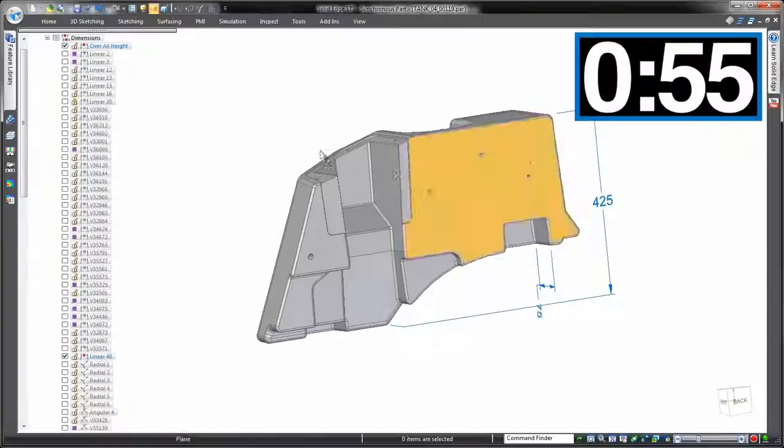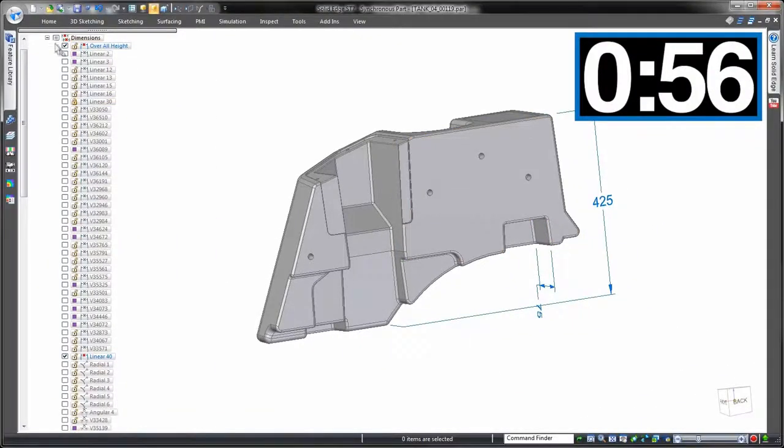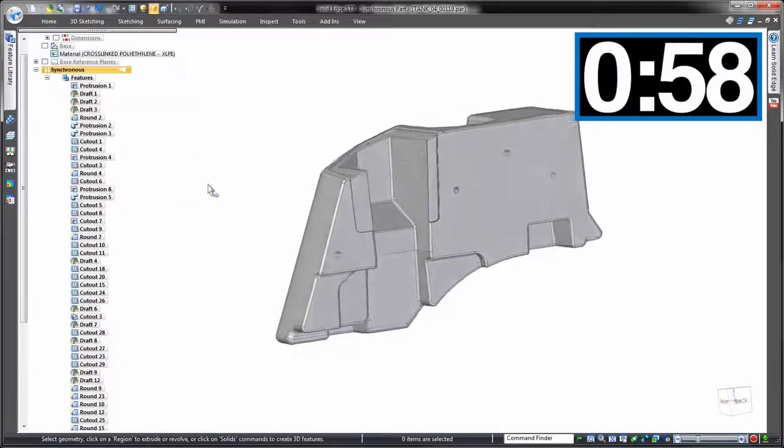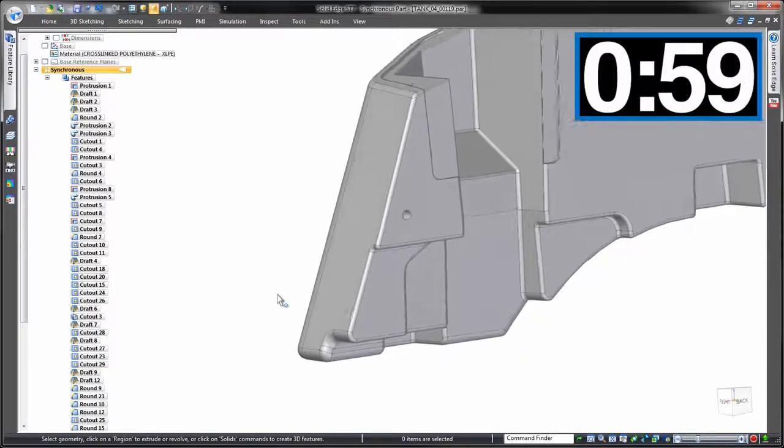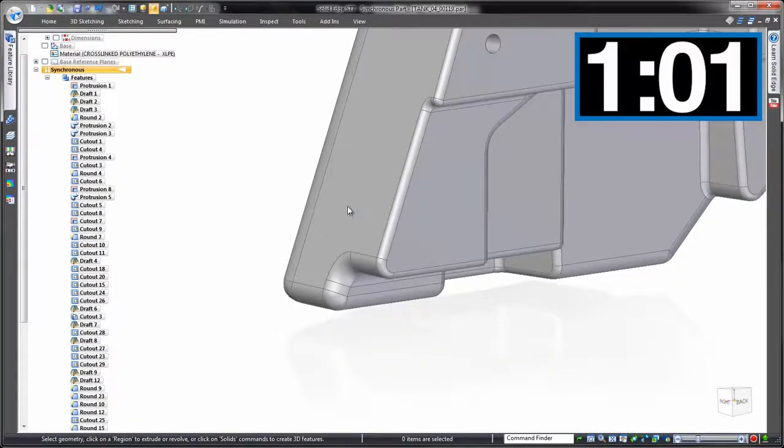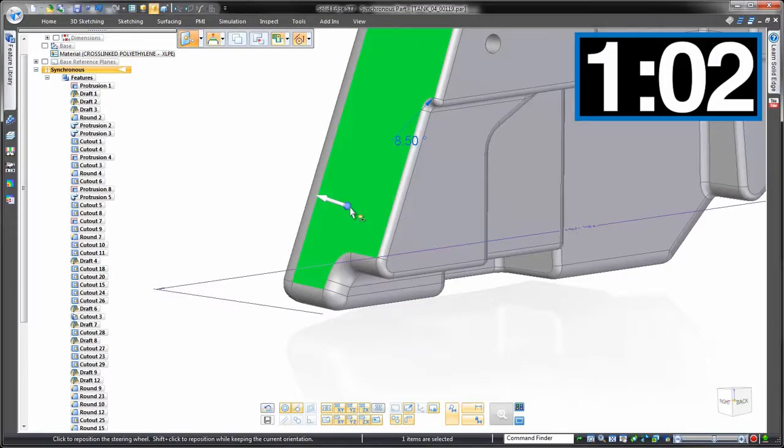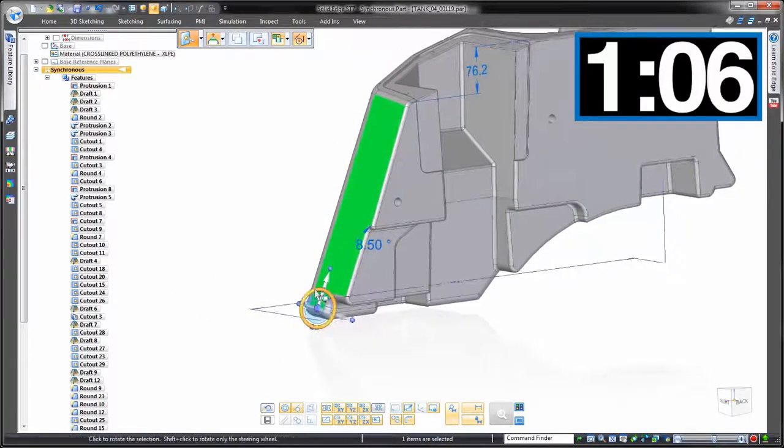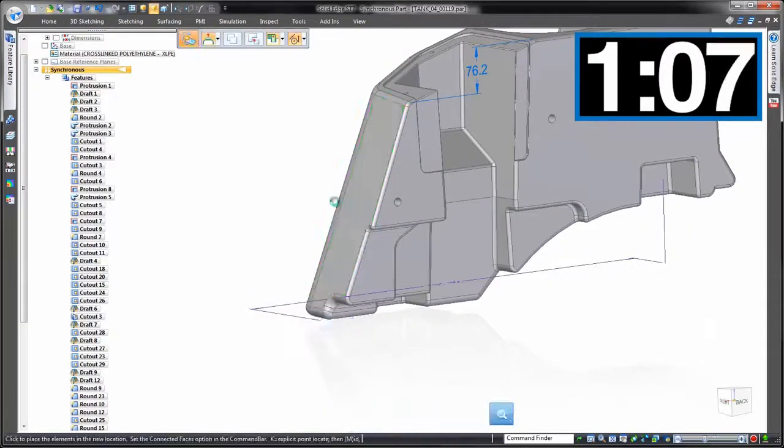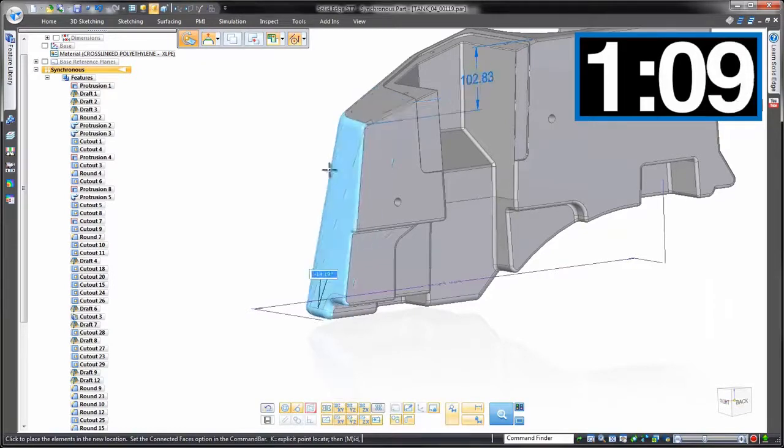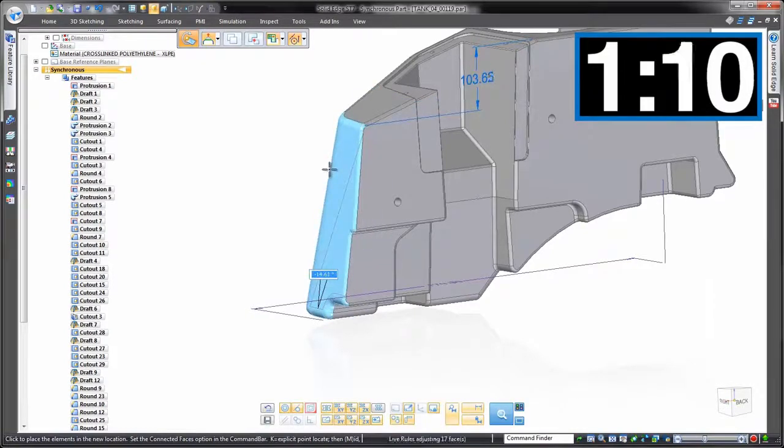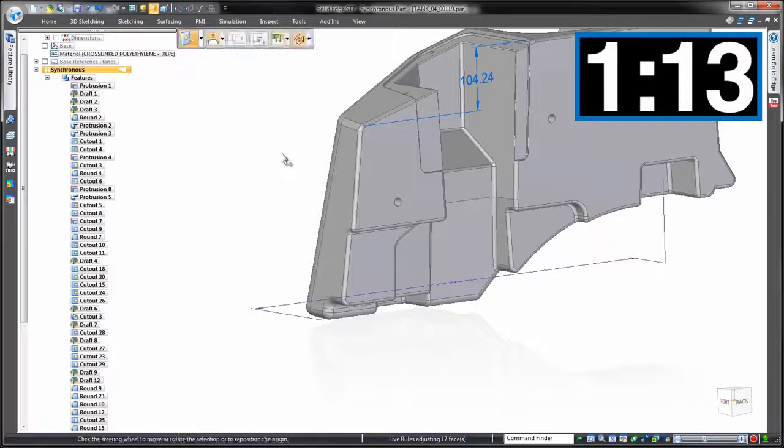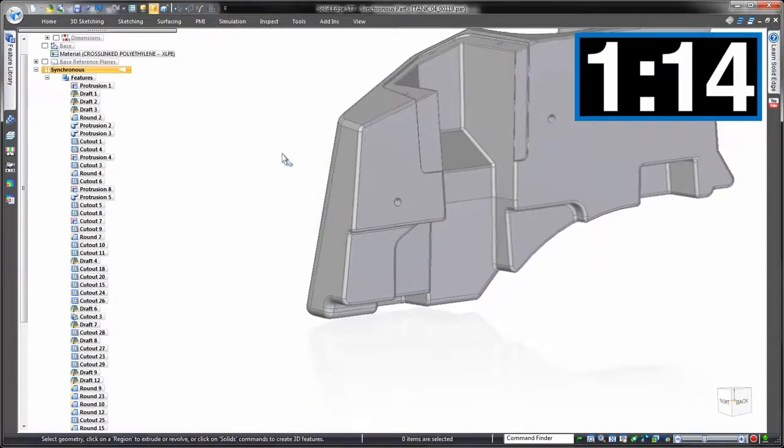And that same final change using synchronous technology. We use what we call the steering wheel for this, our main control in synchronous. We can use this to simply rotate around this round, and we can enter the precise value of 15 degrees. Done. All sorted. No rebuild issues.